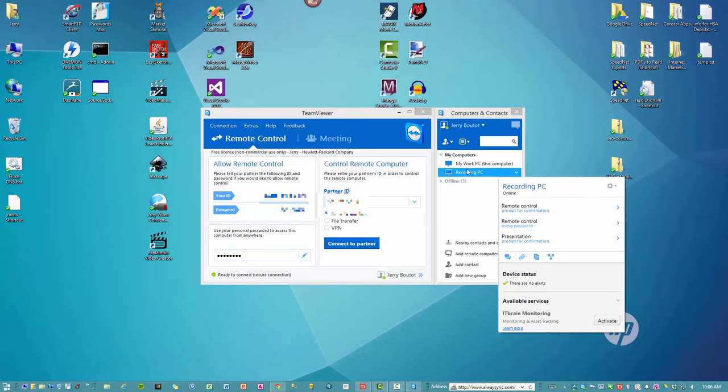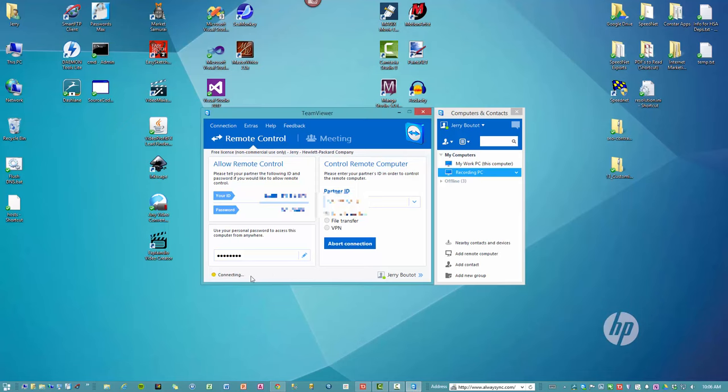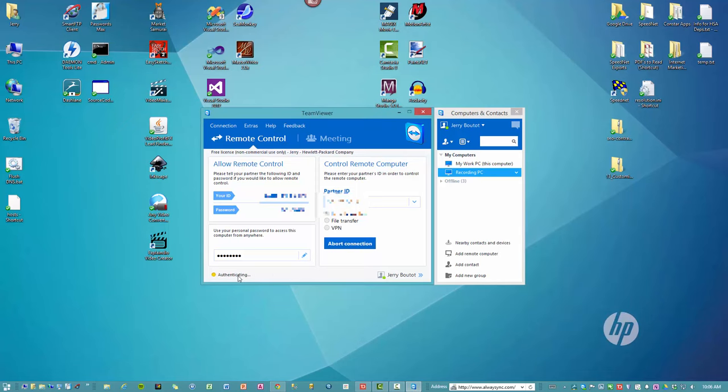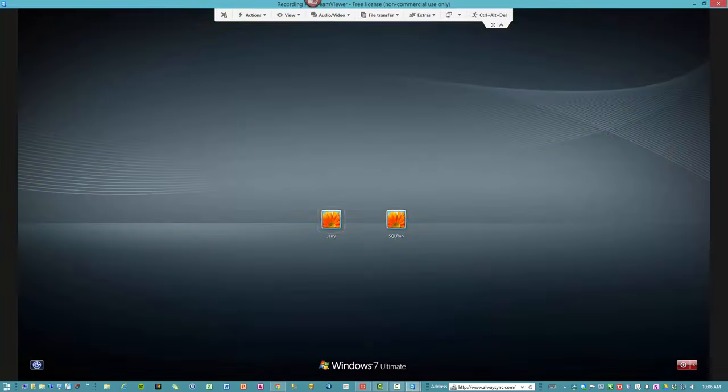When you configured this and saved this, you would have put in a computer name and a password. So now you click this, and you'll see down here it says Connecting, Authenticating, and bang, that's it.